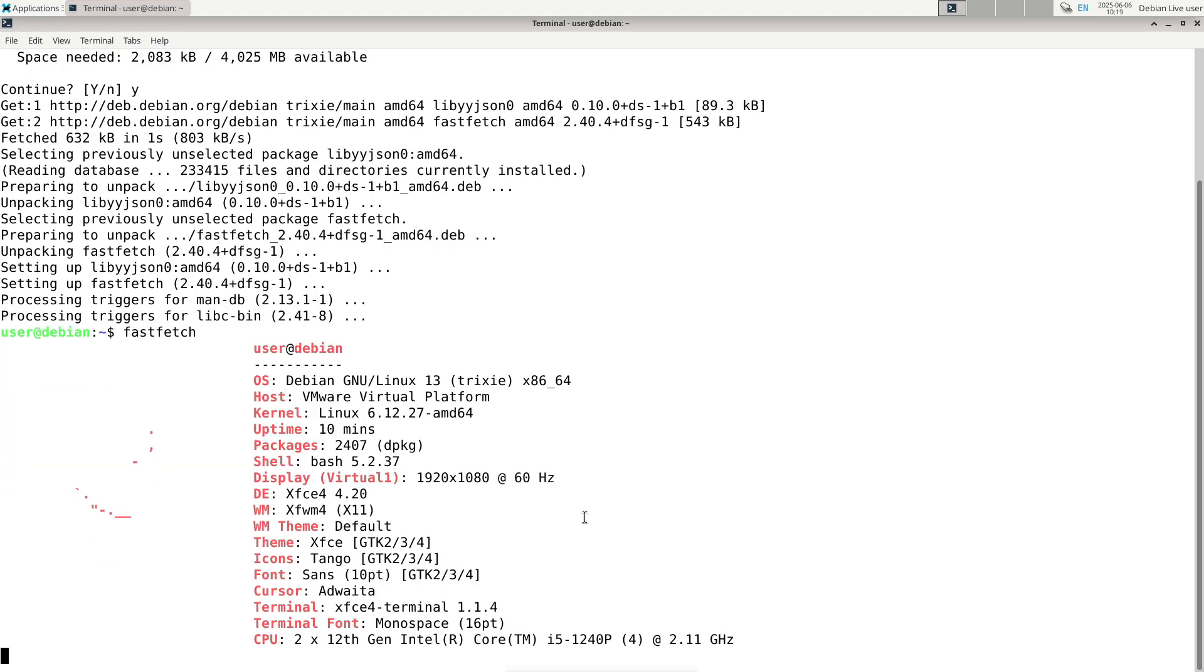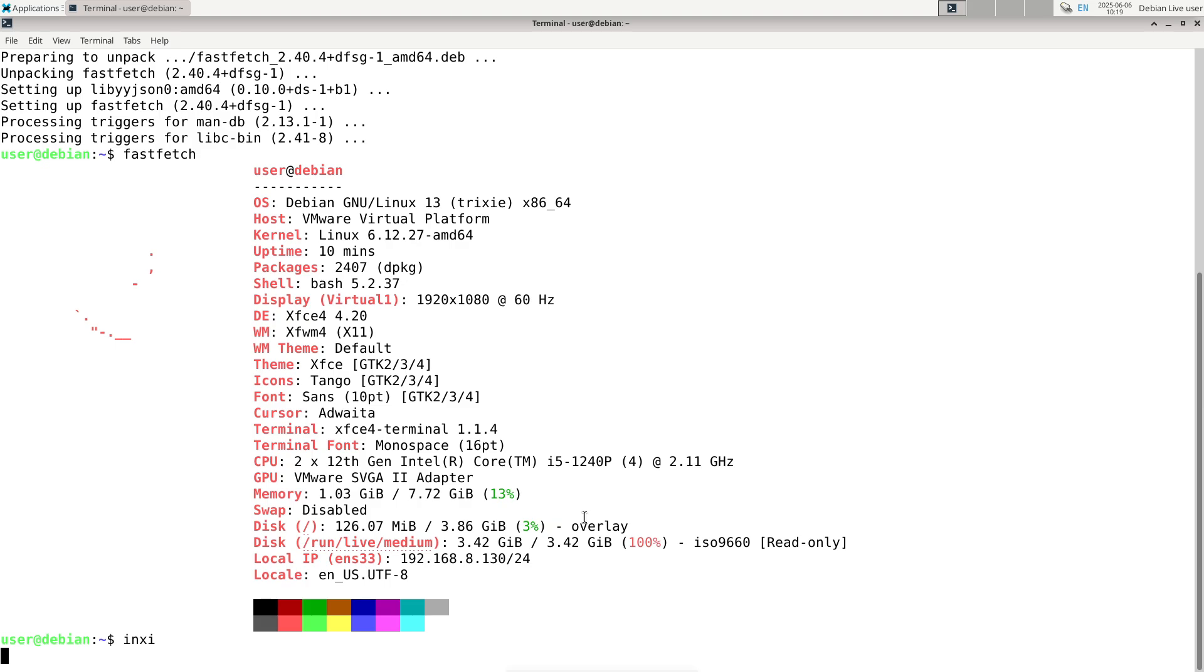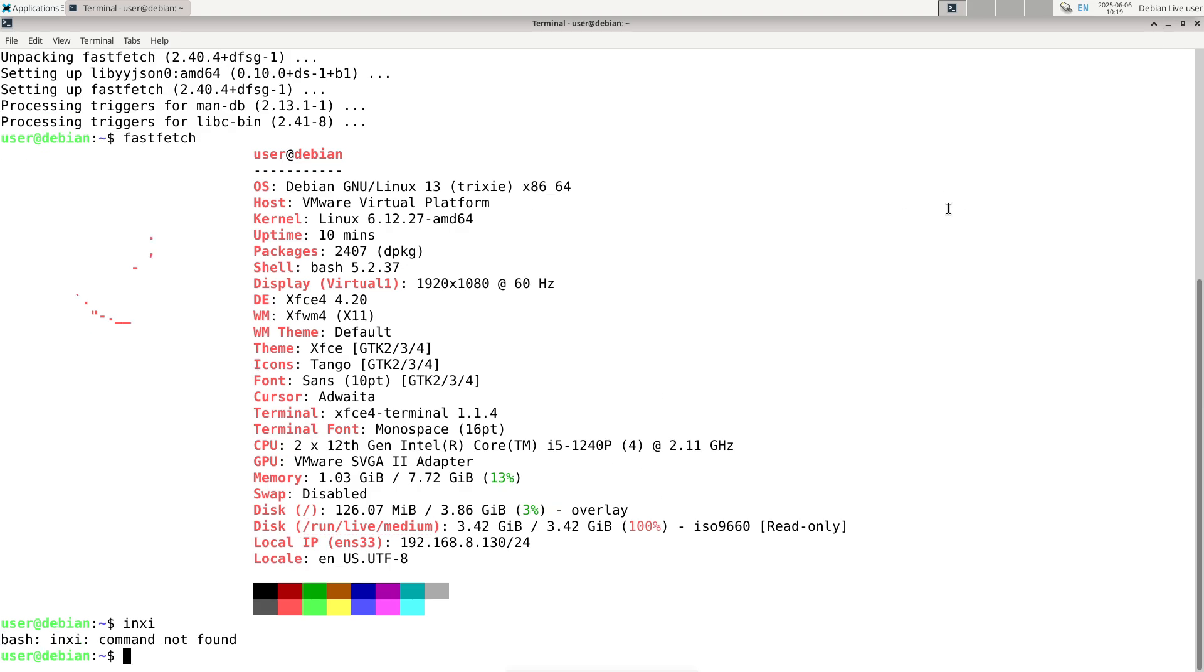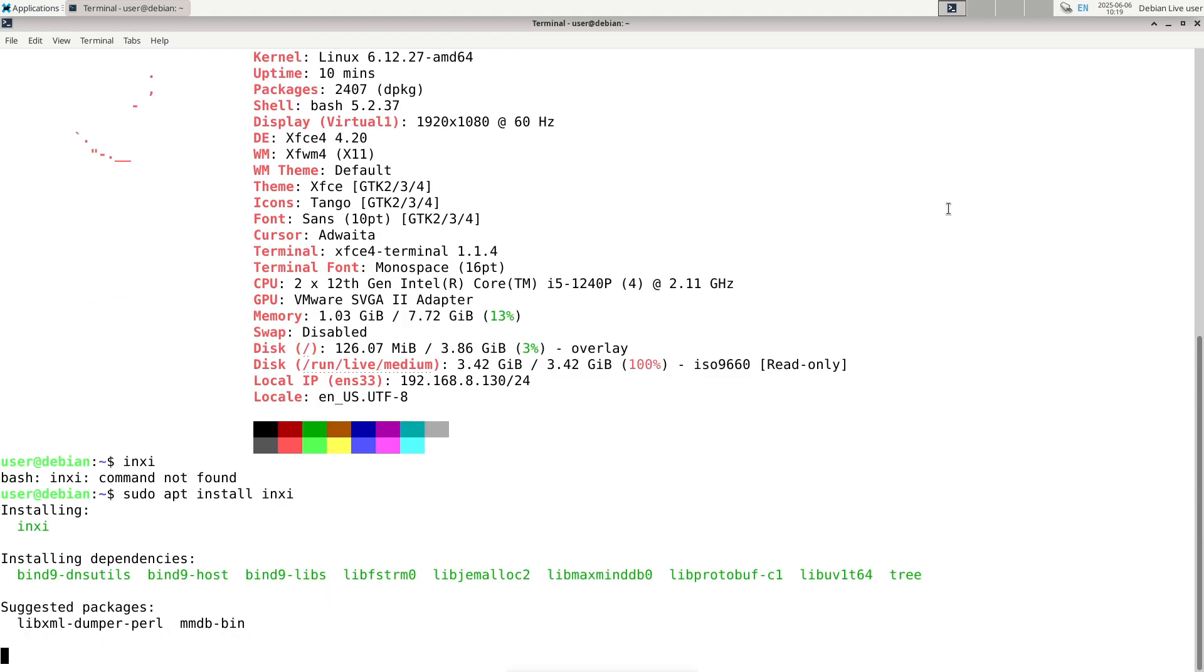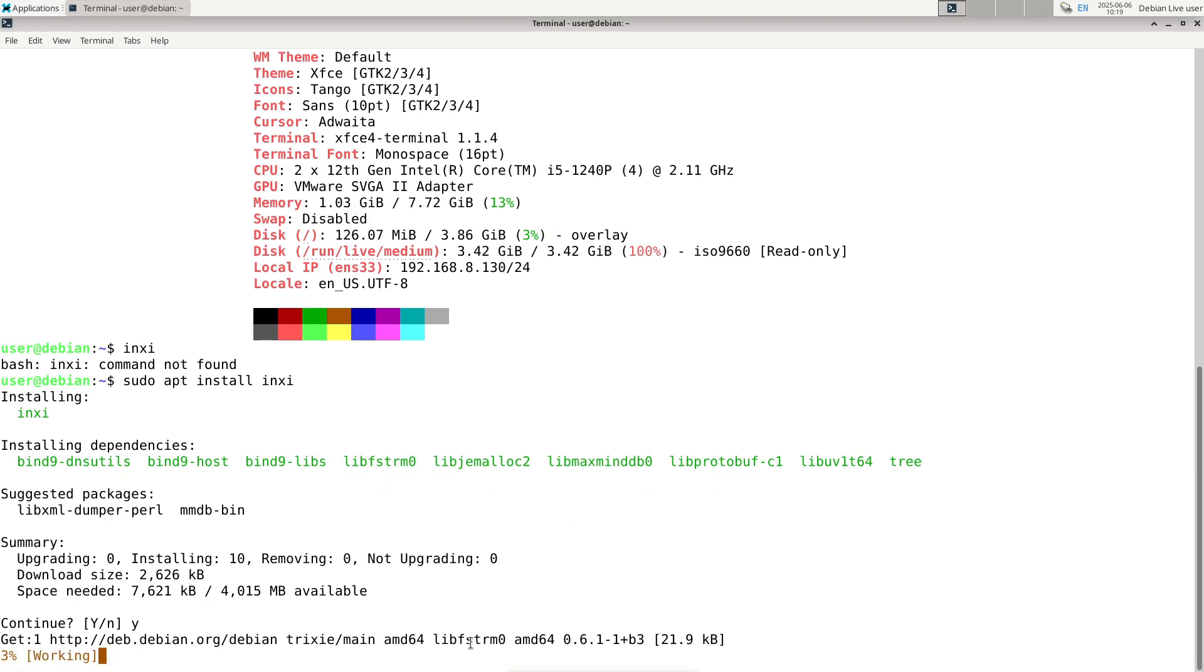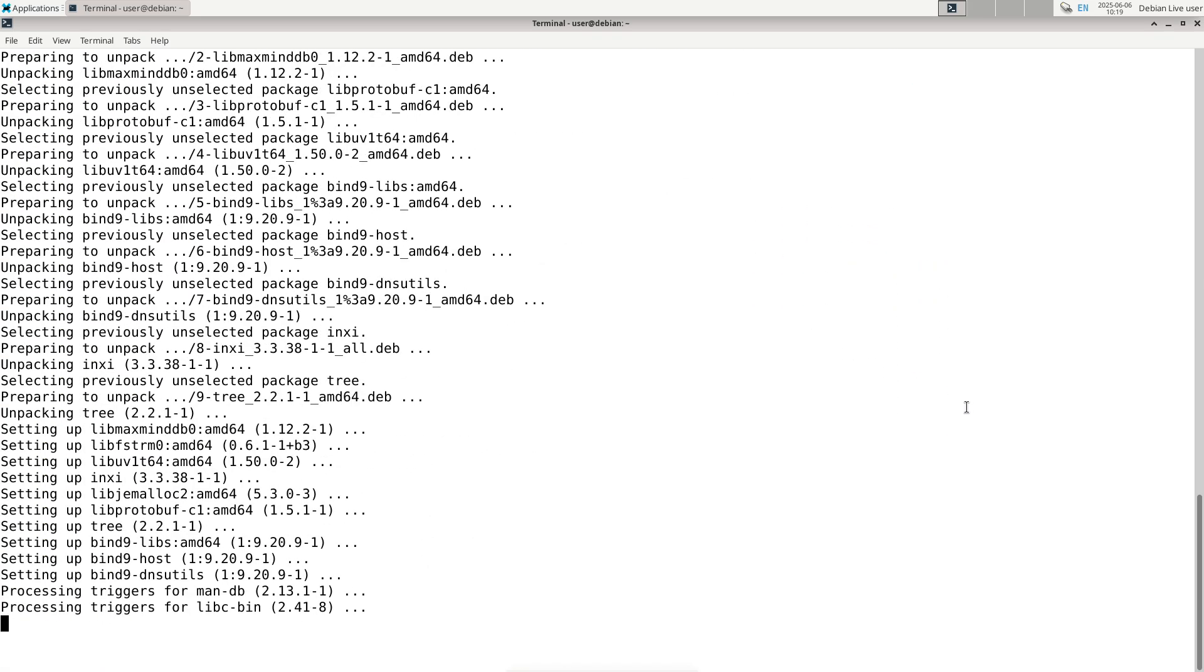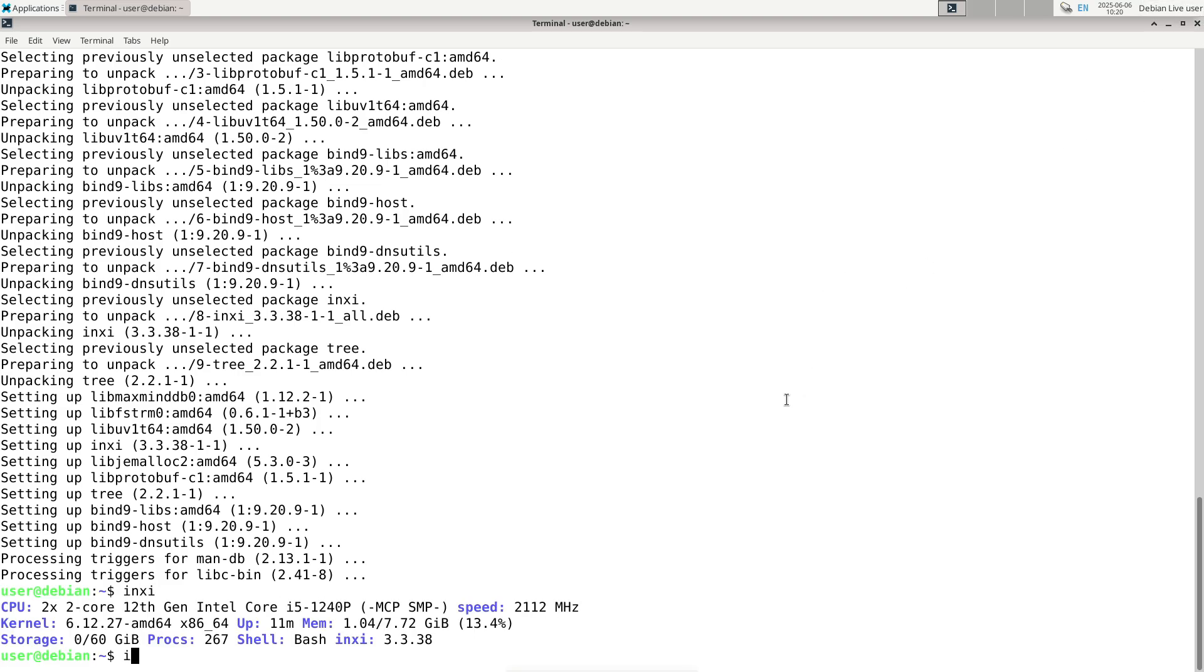Key features of Debian 13 Trixie. Debian 13 brings a host of improvements, combining the best of stability and innovation. Updated software packages: Debian 13 includes the latest stable versions of essential software, carefully tested for compatibility and performance. Enhanced security: regular security updates and patches protect your system against emerging threats throughout its support lifecycle.